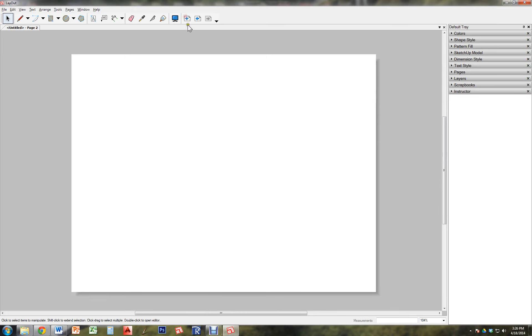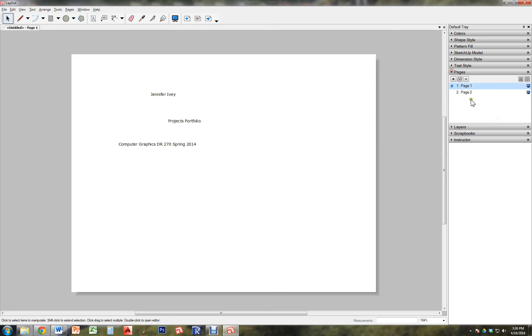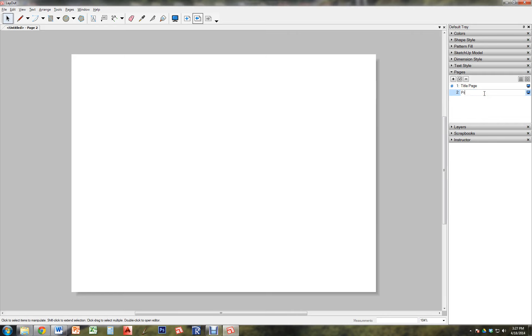So I'm going to add another page. And you can see this is page one. And I'm going to go ahead and title it title page. Page two is going to be project sketchup.